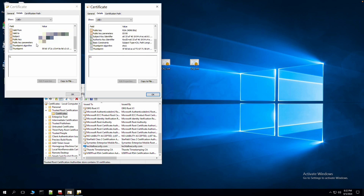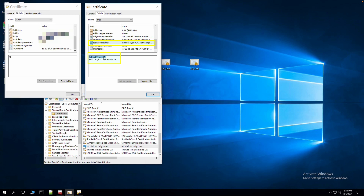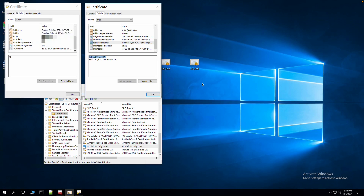Scrolling down, you can see certain important attributes are missing in CA_1. For example, the basic constraint attribute — this is checked by the system to understand what kind of certificate it is and the intention of that certificate, specifically whether it is a CA certificate or a server certificate. CA_2 shows it is a CA certificate, but CA_1 is missing this constraint entirely.